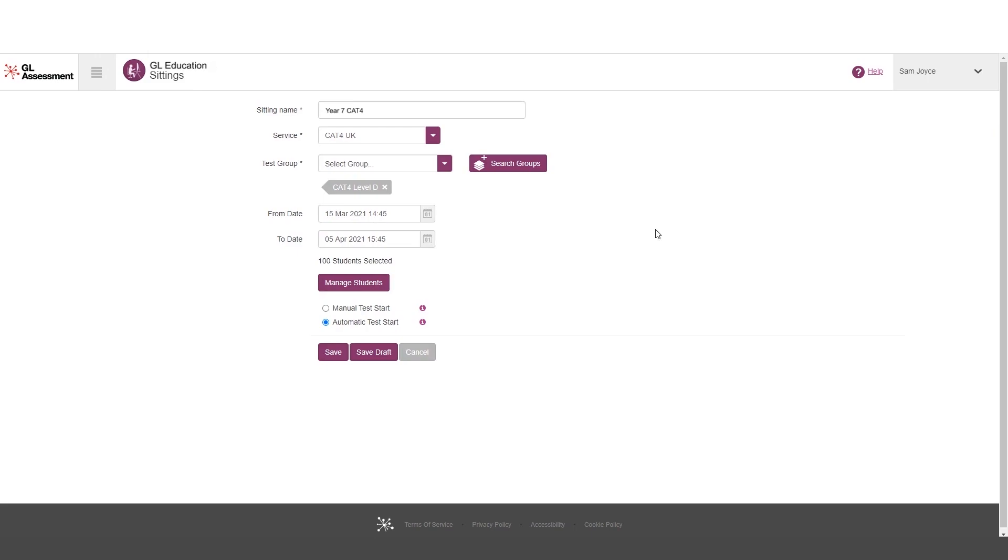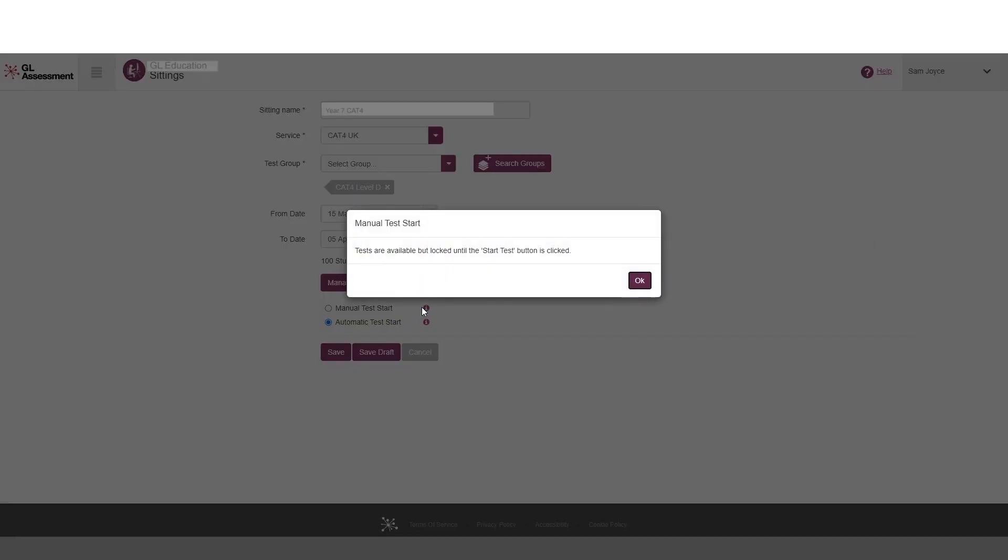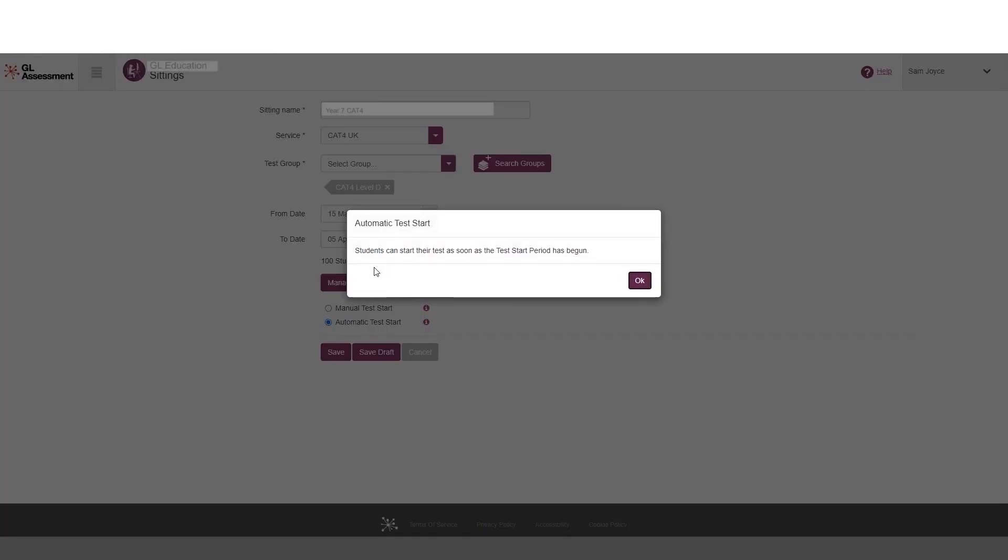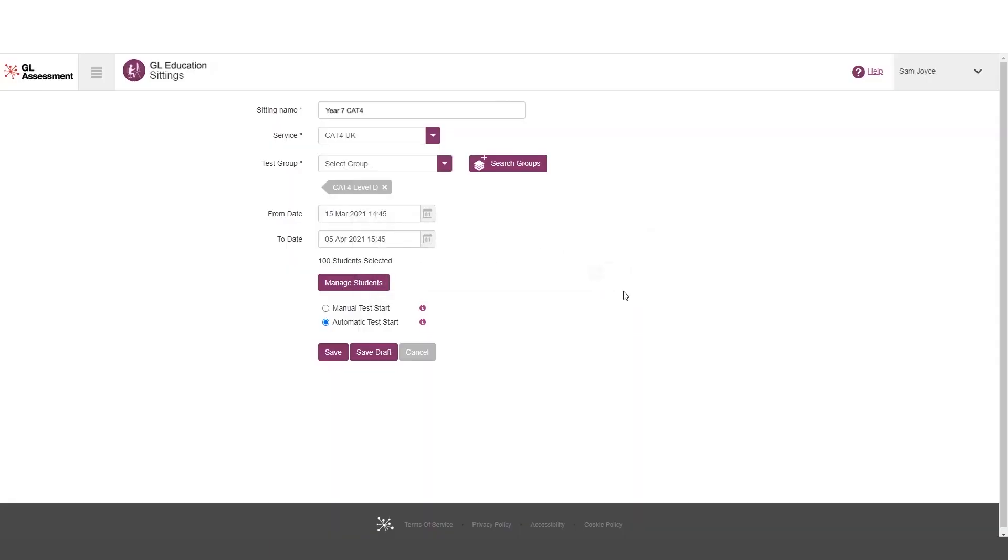So I'm going to press save. And I've got the standard two options, I've got a manual start test or an automatic, if you need a little bit more information, it comes up on the request on the I button. So tests available, but locked until the start test button is clicked. And that is for invigilated tests. Or if they're going to take it at their leisure over a period of time, I can see that students start their test as soon as the test period has begun is there. In this case, I'm going to invigilate it. So I want a manual start test.